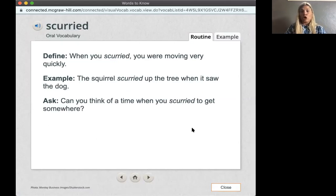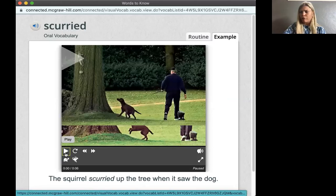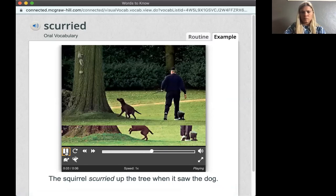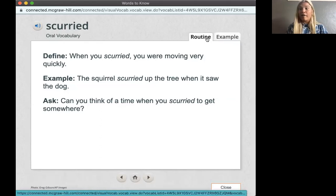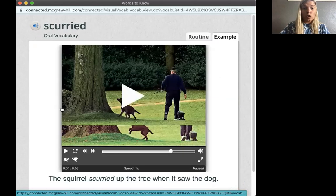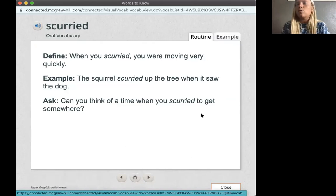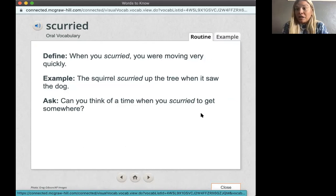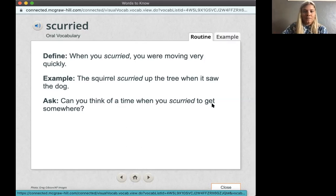My next word is scurried. Let's look at this picture. When you scurried, you were moving very quickly. Scurried means to move very quickly. That squirrel scurried up that tree when it saw the dog and got scared. Can you think of a time when you scurried to get somewhere? Maybe you were catching the bus and had to run really fast, or maybe you were in gym class and scurried — moved really, really quick. Or maybe somebody scared you and you ran away.